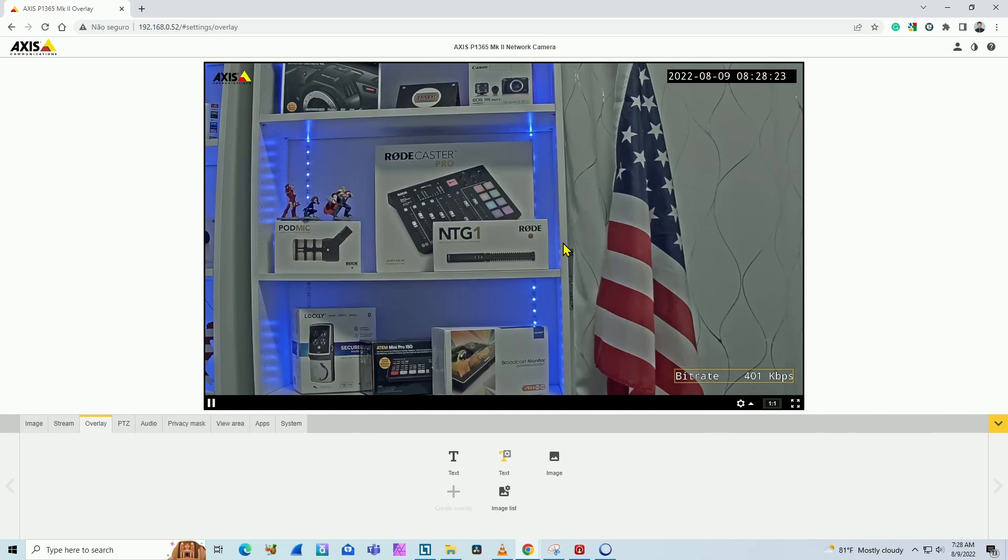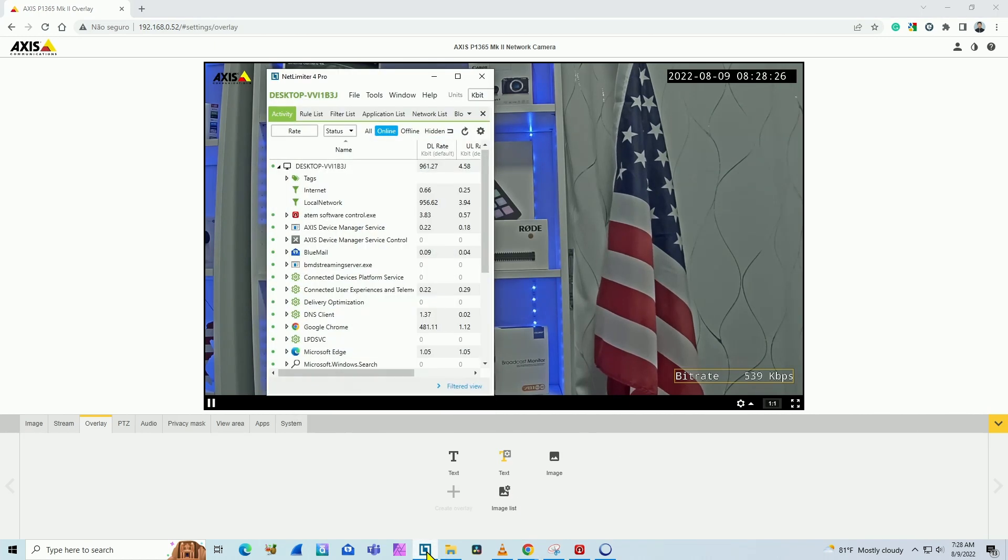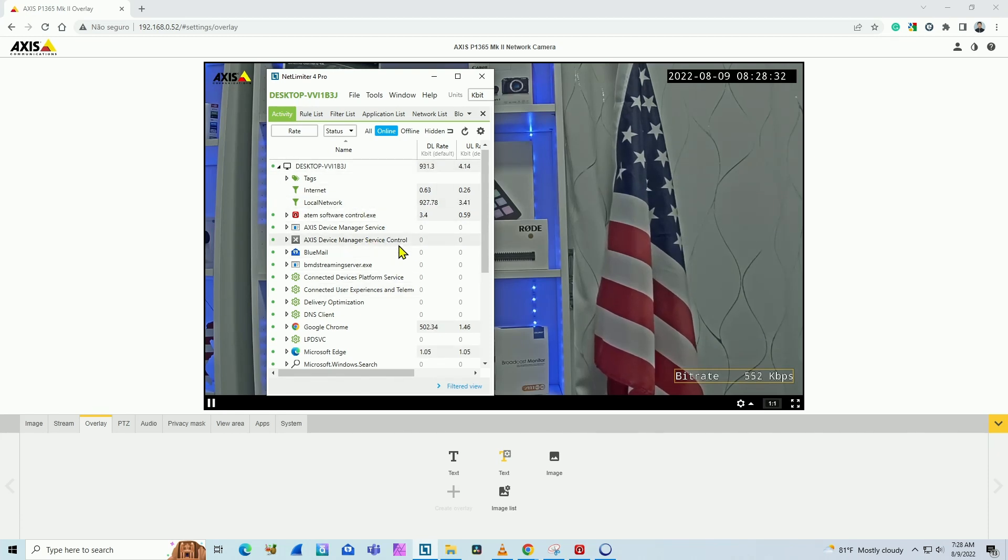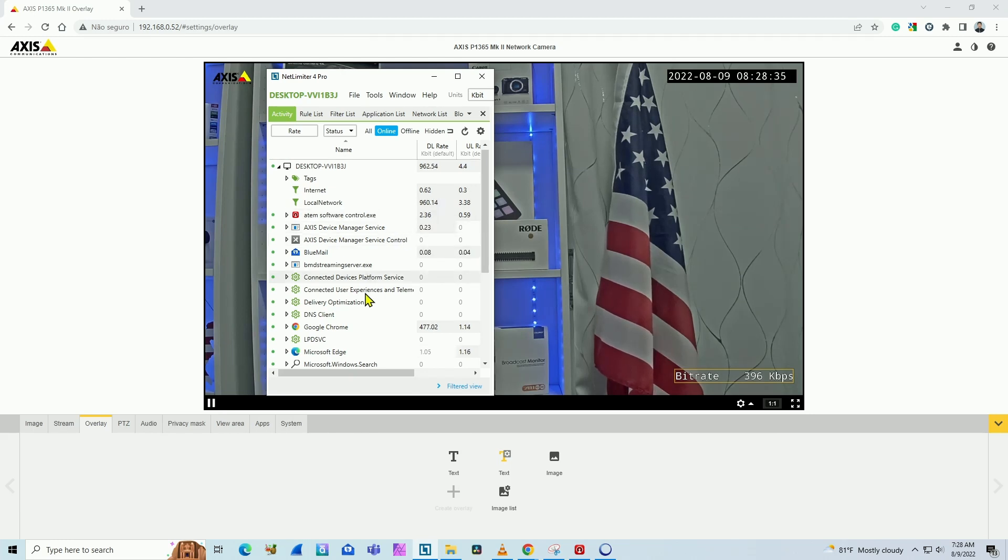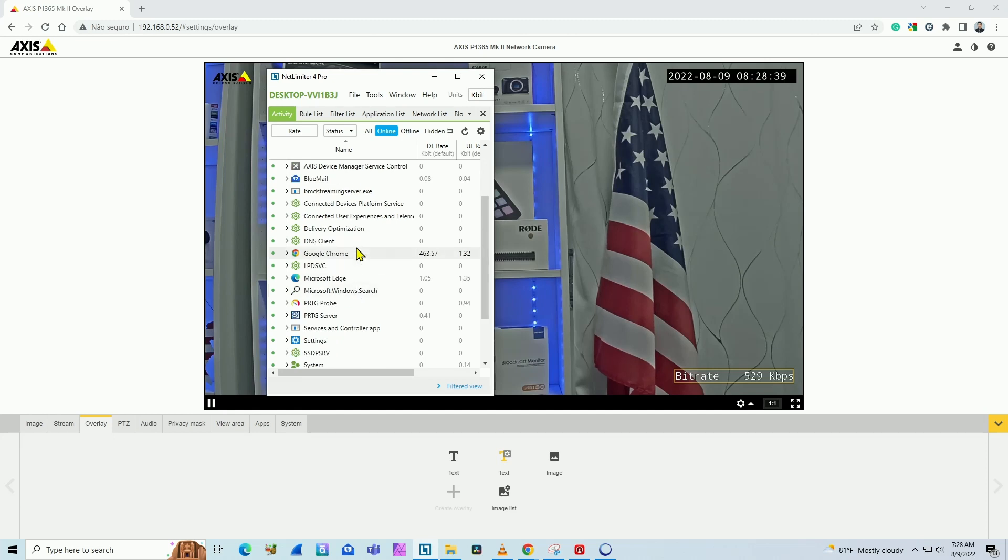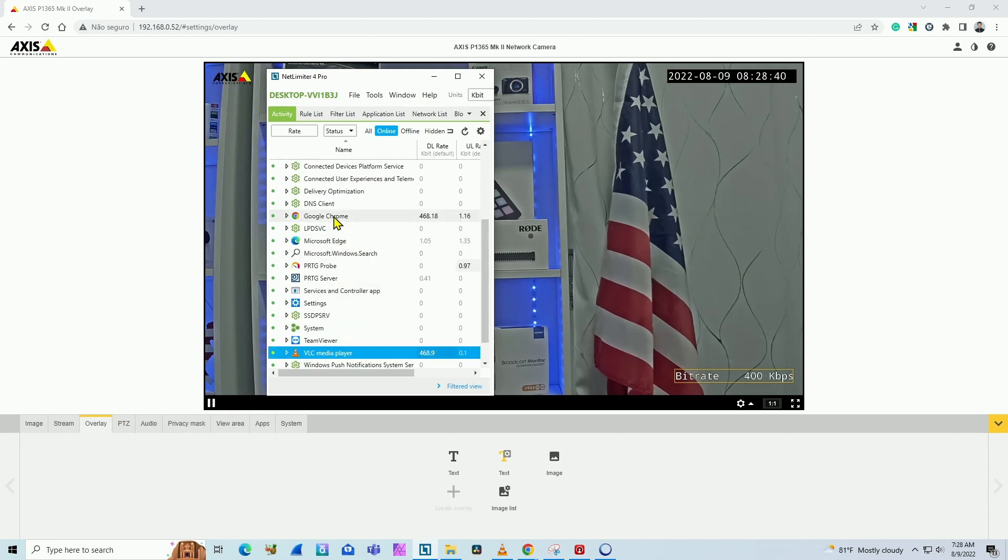When I come here to my software that can measure bandwidth, it's a network software, I see that I have more than the camera is using because the software shows application by application the bandwidth usage.